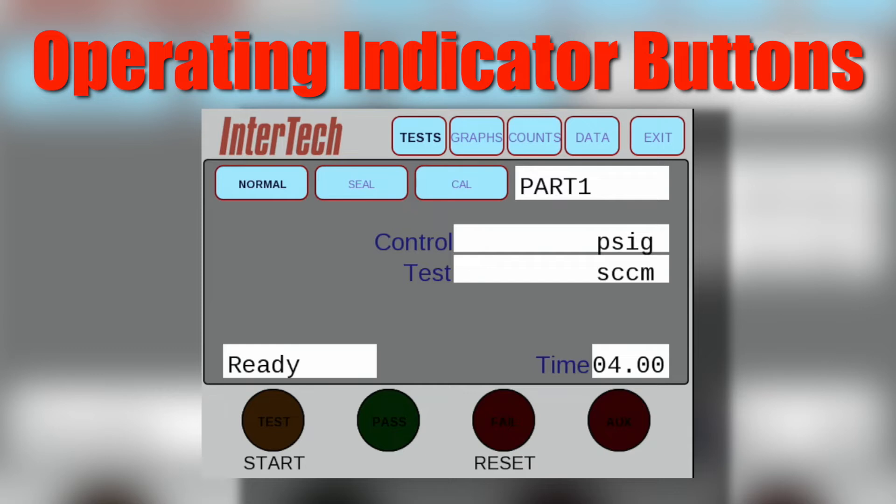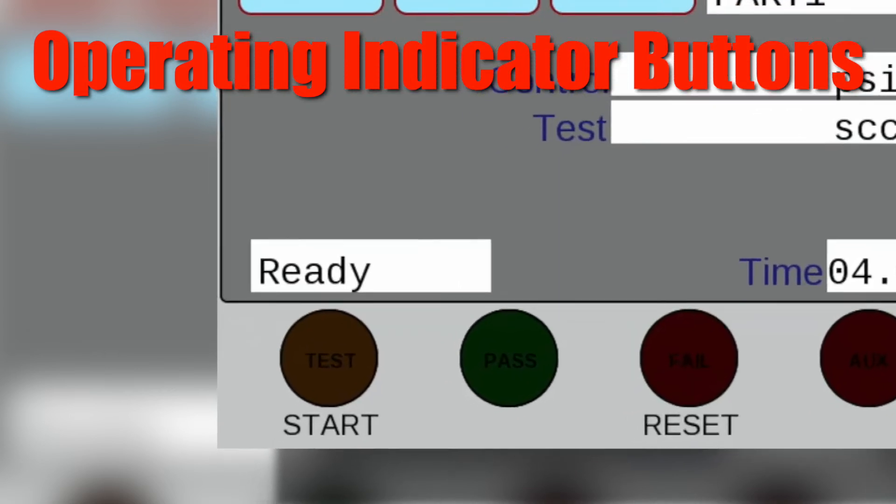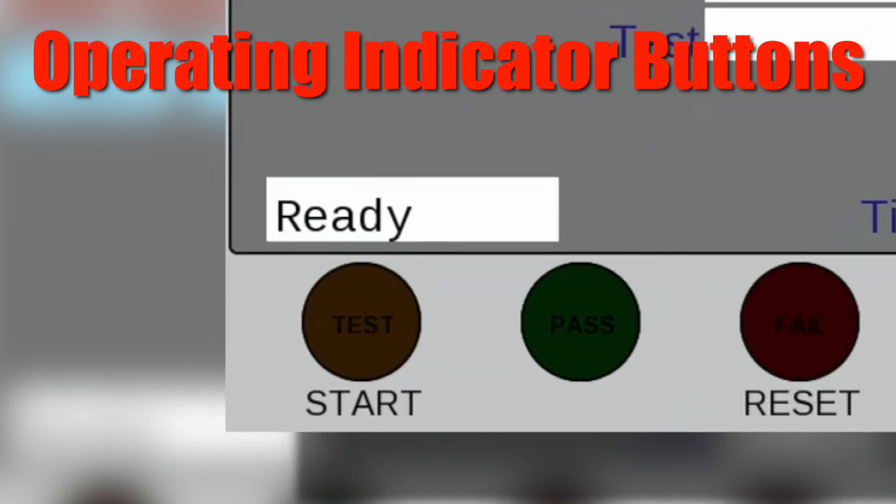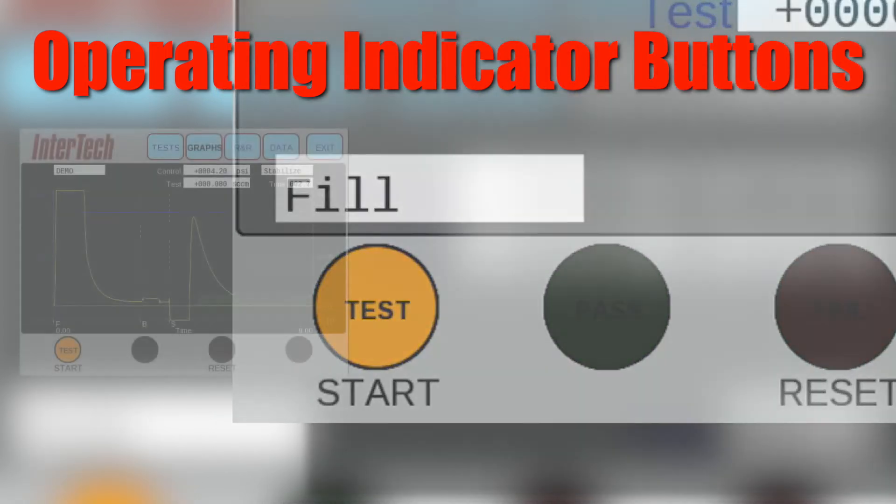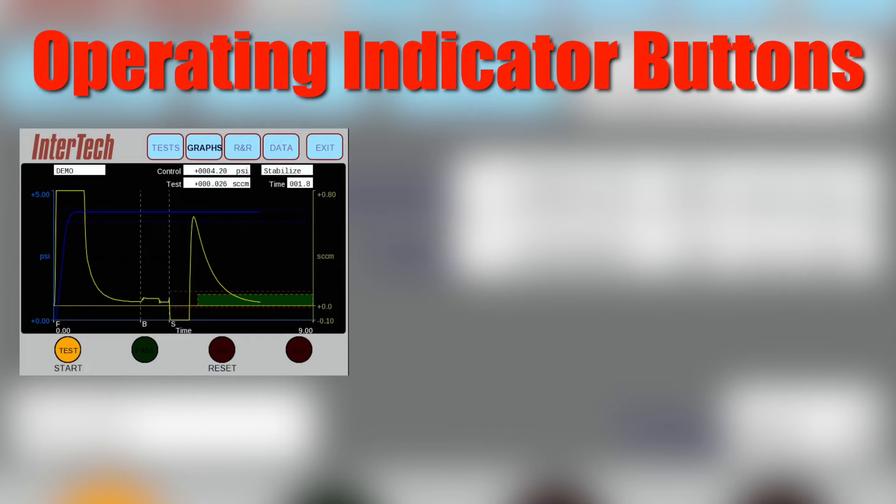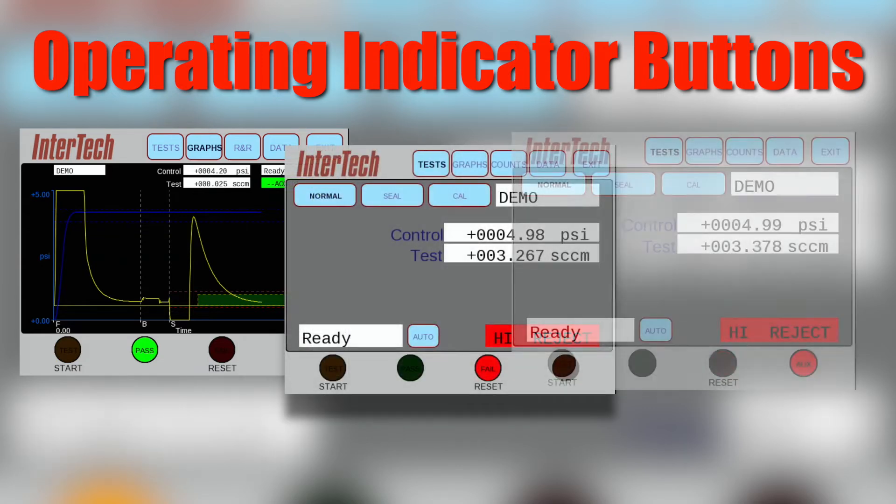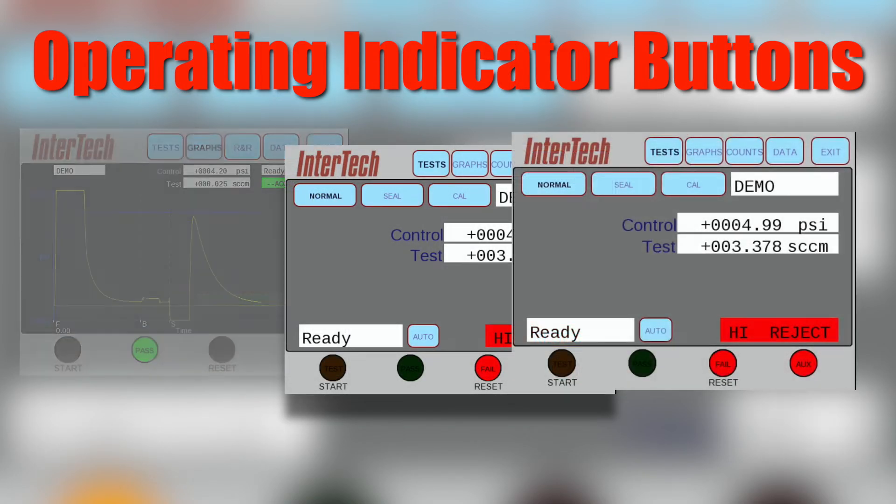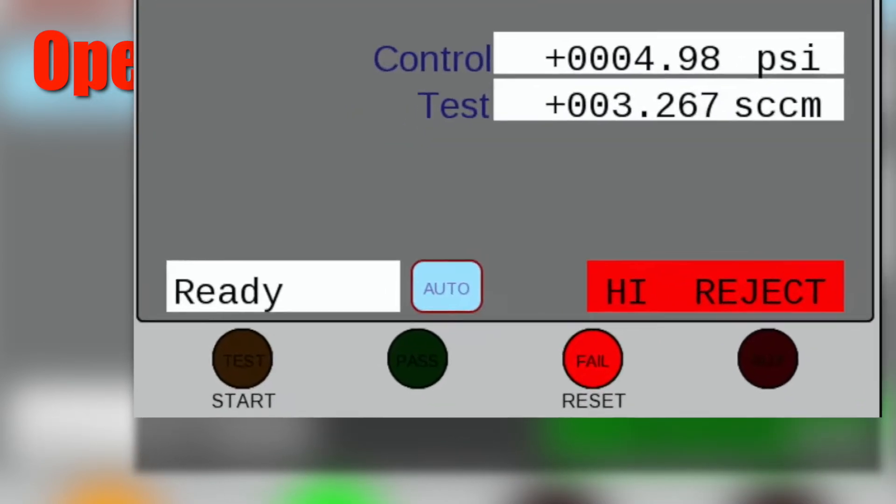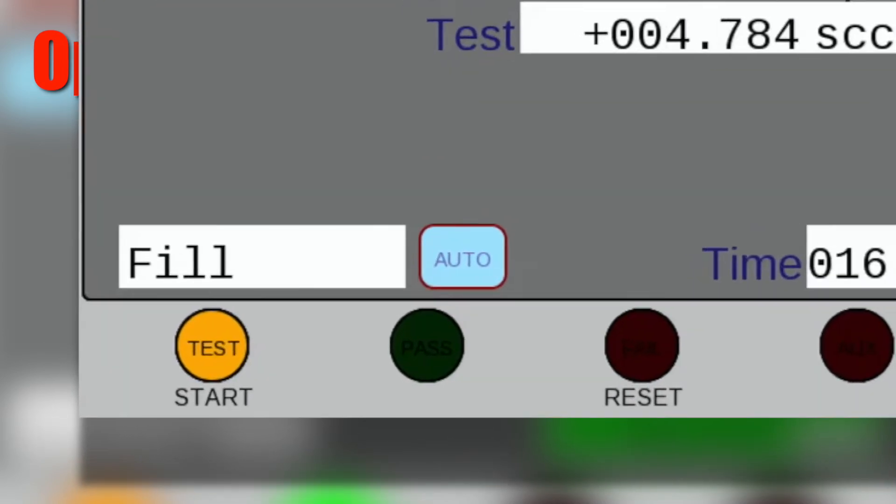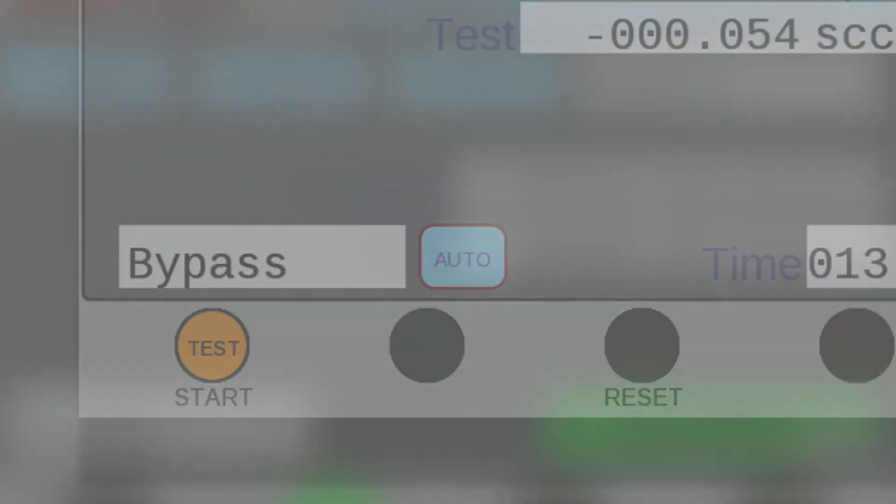The operating indicators on the bottom row include the start and reset buttons and show the test status when complete. Begin the test by touching the start button. A completed test displays accept, reject, or trouble indication. Using reset allows the operator to resume testing after a reject or trouble indication.